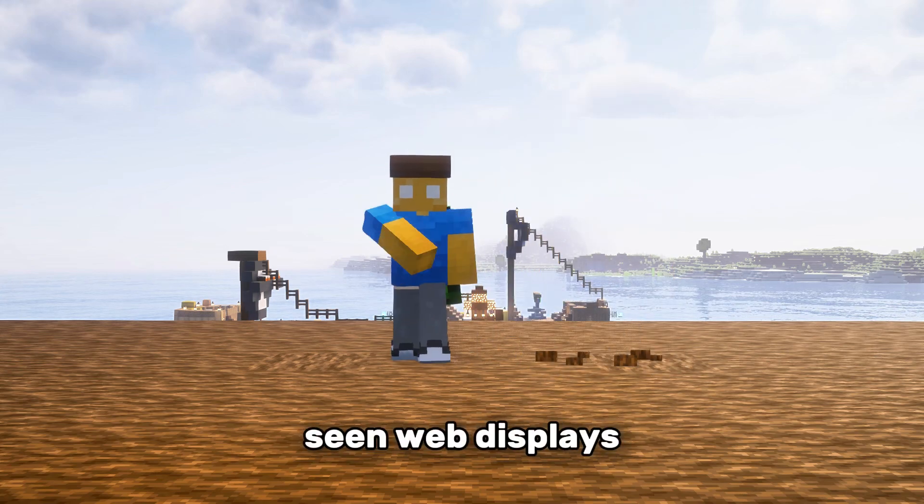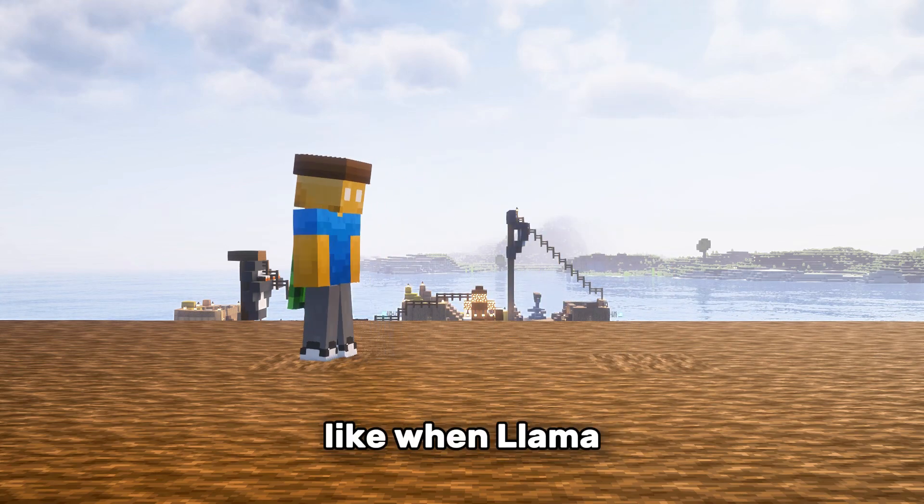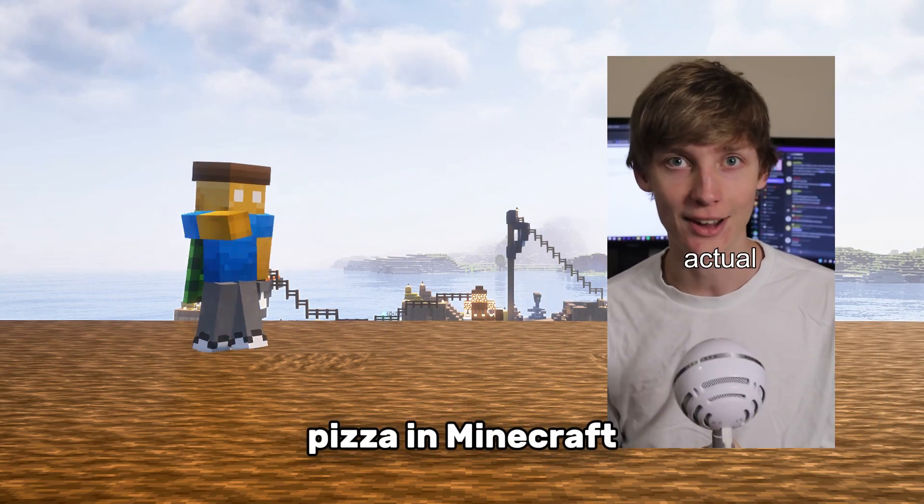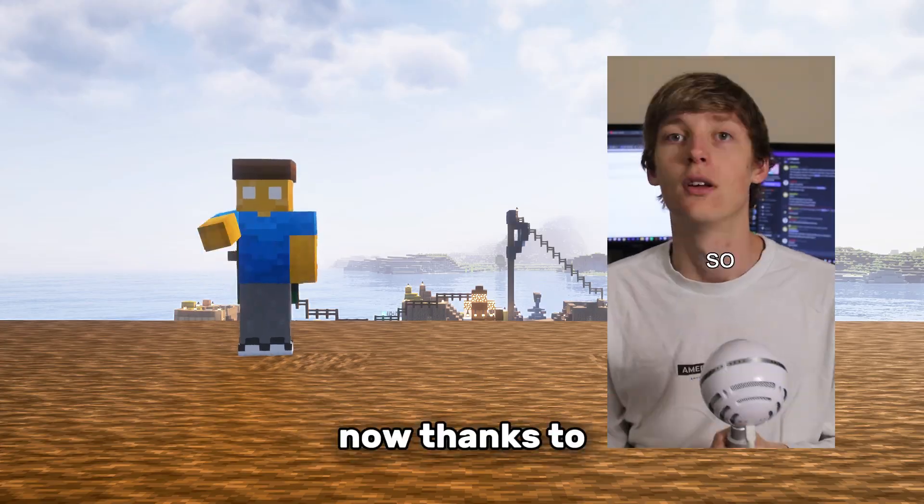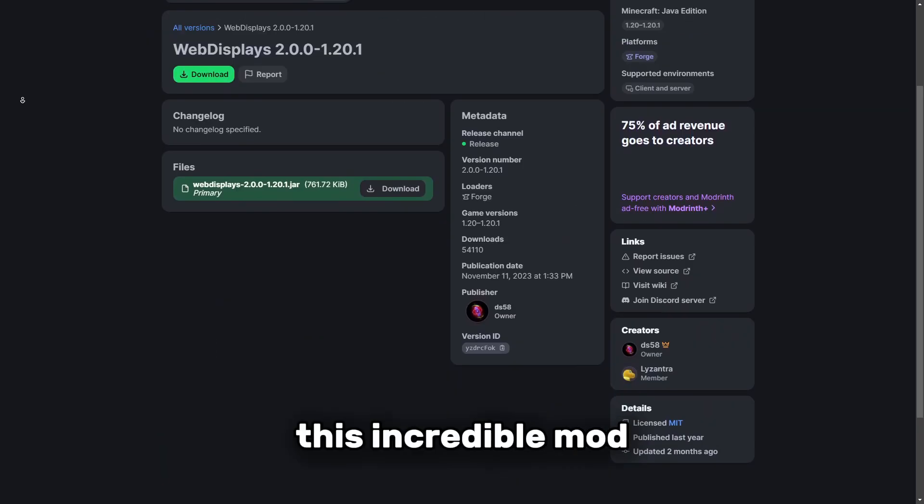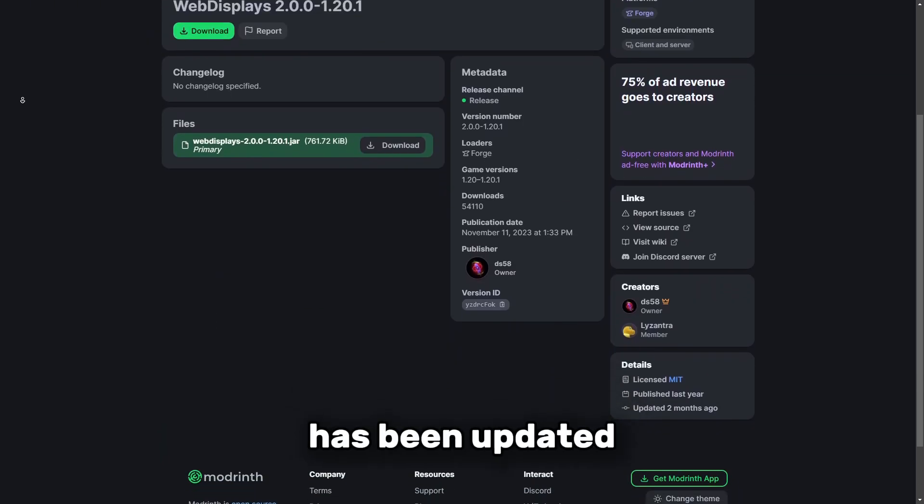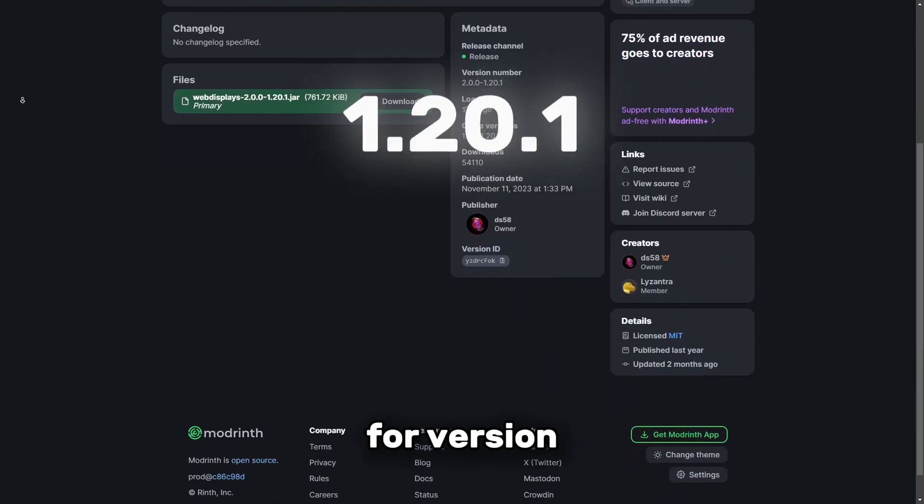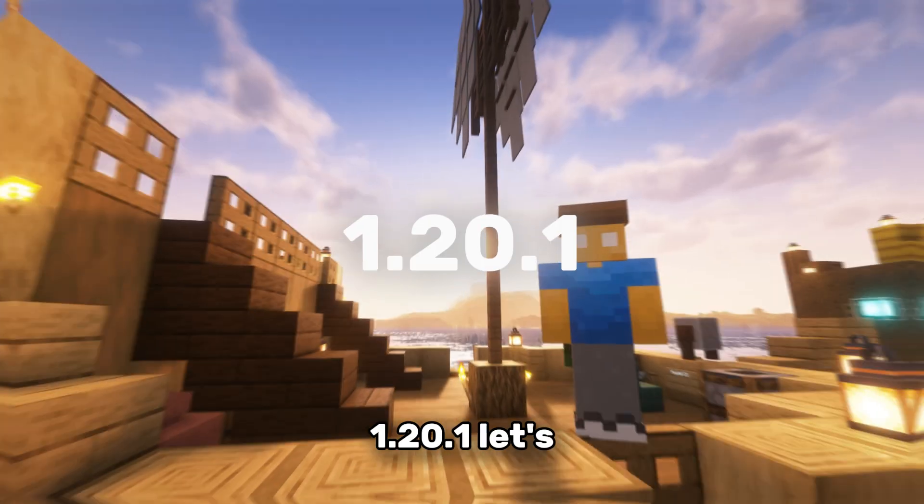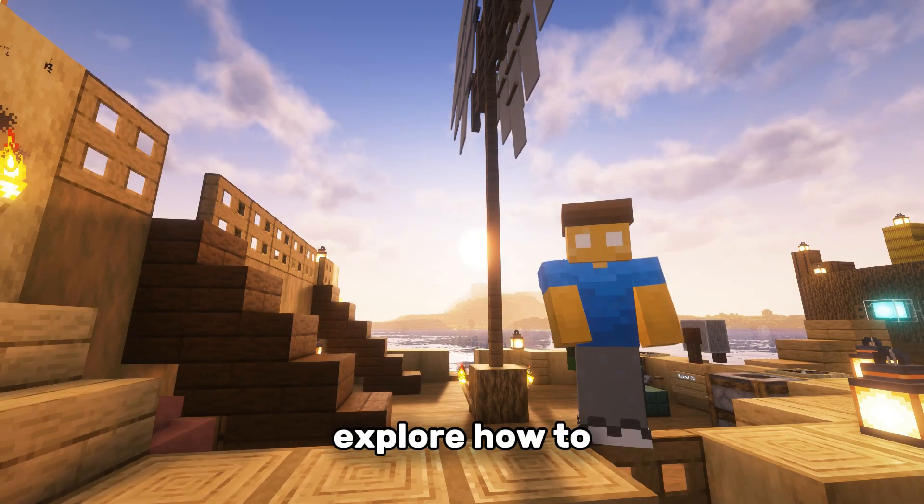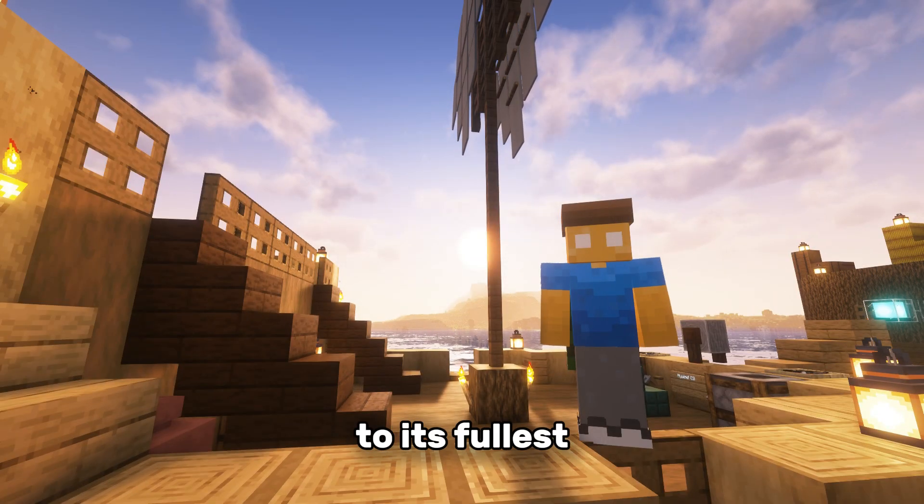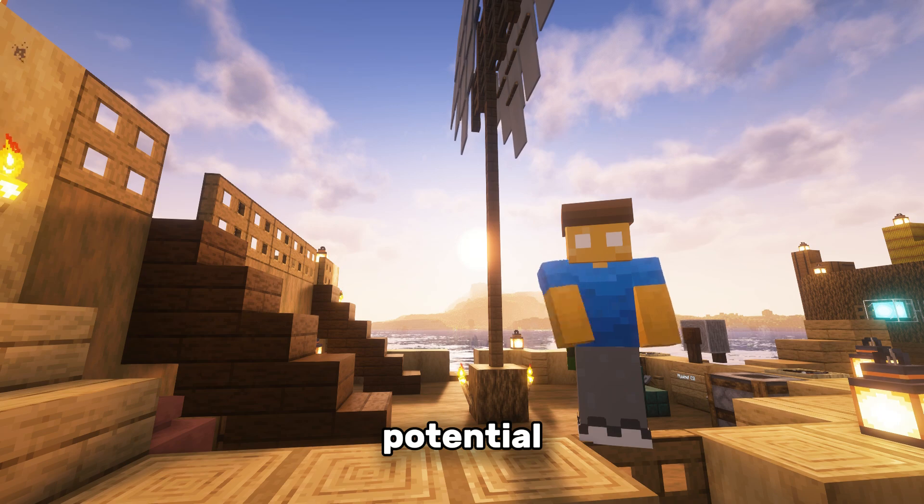You might have seen web displays go viral, like when Llamastix ordered a pizza in Minecraft. Now thanks to DS58, this incredible mod has been updated for version 1.20.1. Let's explore how to set it up and use it to its fullest potential.